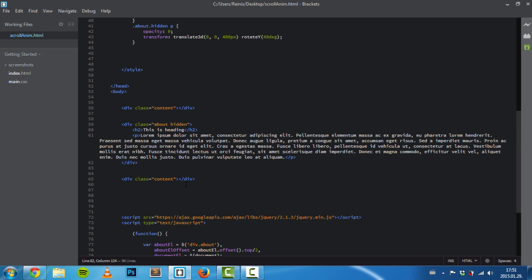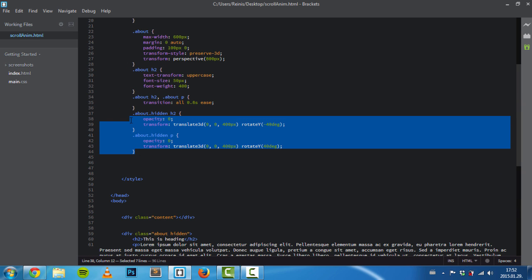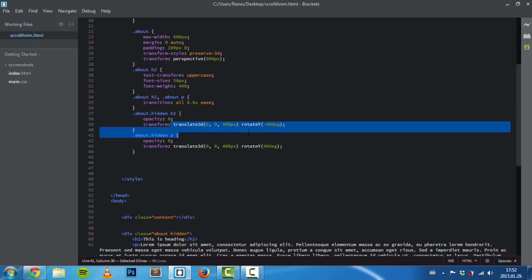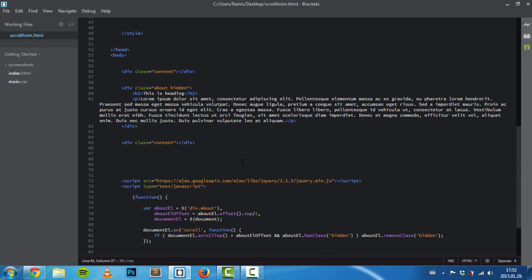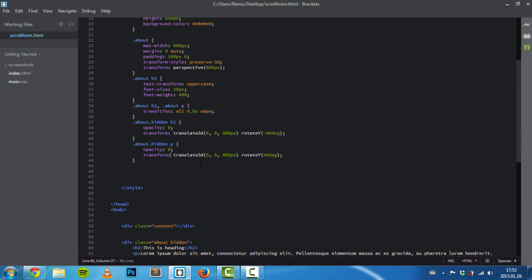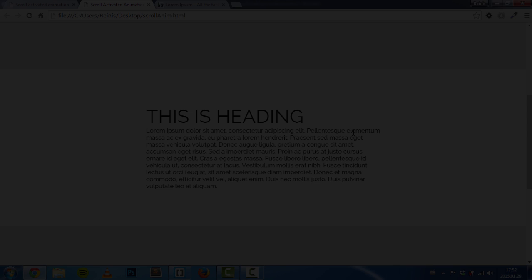So as you can see, this wasn't so hard to make. If you want to, you can experiment with different CSS3 properties—translate, rotate, and so on—to make even cooler animations. Thank you for watching and see you next time. Bye.